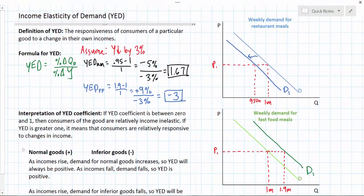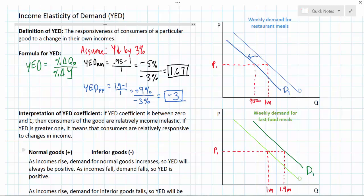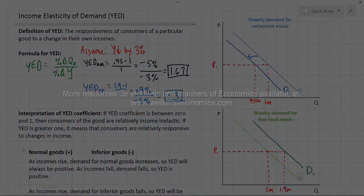Looking back at our example, we could have told a different story — what happens if average incomes in America rise by 3%? Higher incomes would cause demand for restaurant meals to rise, and the YED coefficient would still be positive. Higher incomes would cause demand for fast food meals to fall, and the YED coefficient would be negative. To wrap up our lessons on elasticity, we have now learned about all four types: PED, PES, XED, and income elasticity of demand — the measure of the responsiveness of consumers of a particular good to a change in their own incomes.